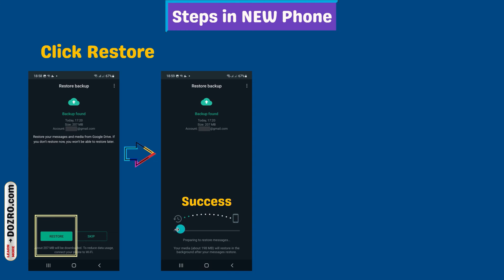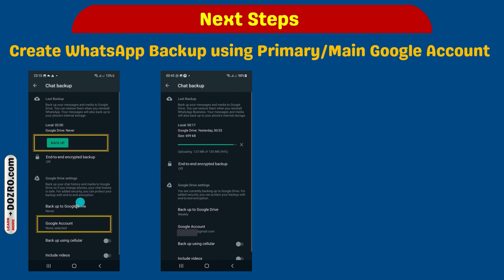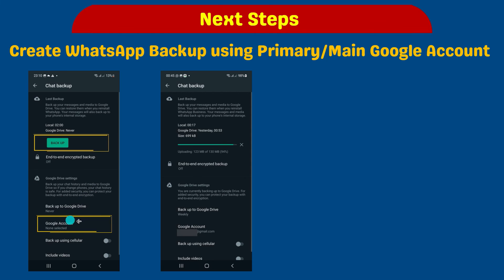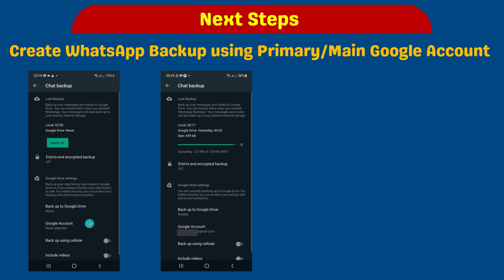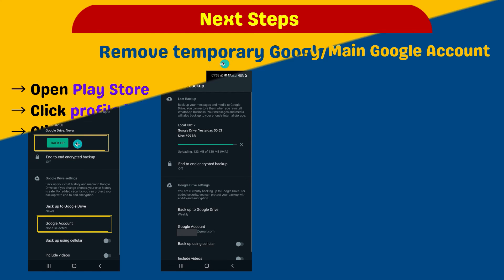Congrats, you are all done. For the next steps, click on Google account in WhatsApp settings. Select your main or primary Gmail account, not the temporary one, and then click backup.